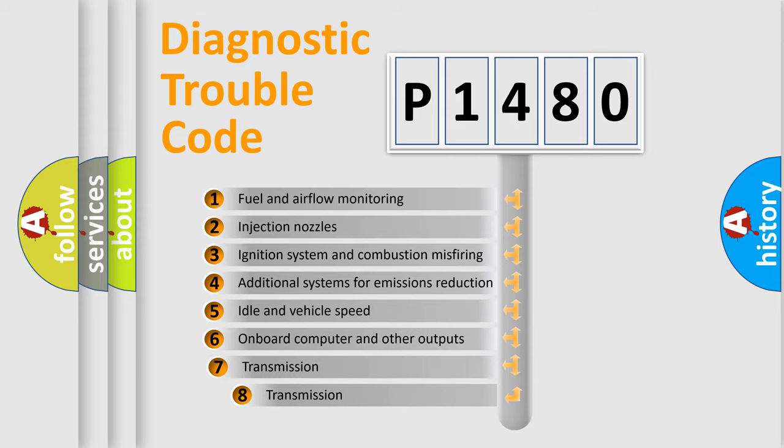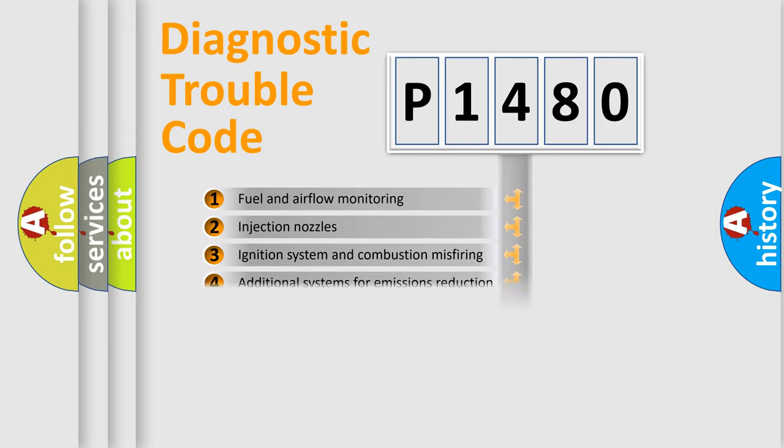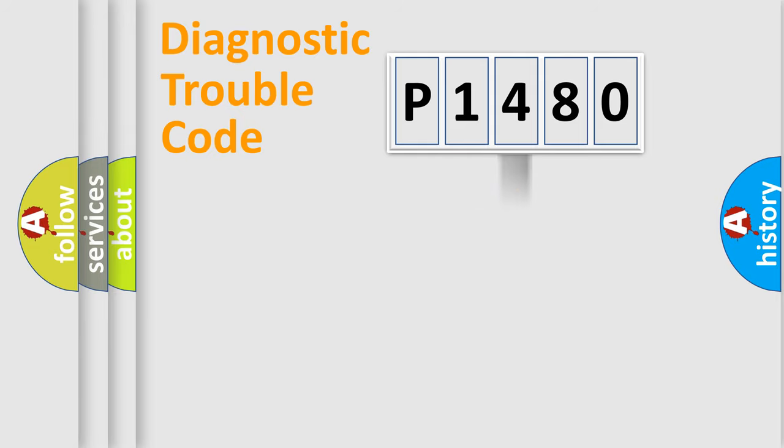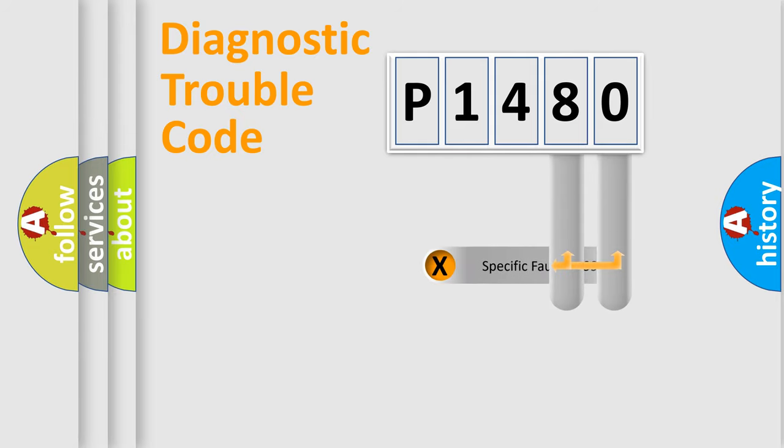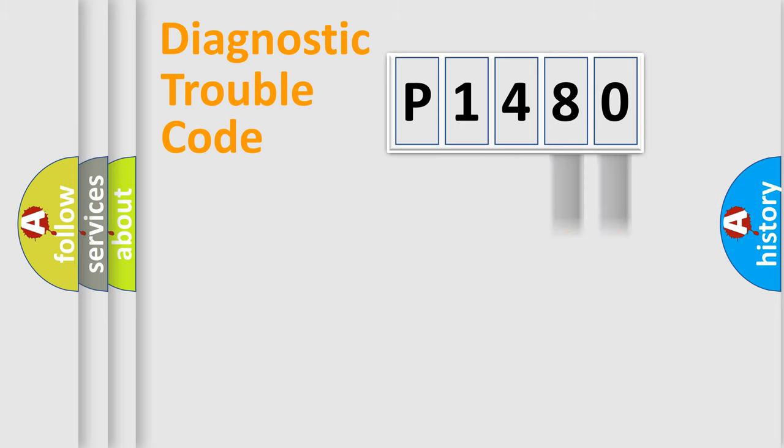The third character specifies a subset of errors. The distribution shown is valid only for standardized DTC codes. Only the last two characters define the specific fault of the group.